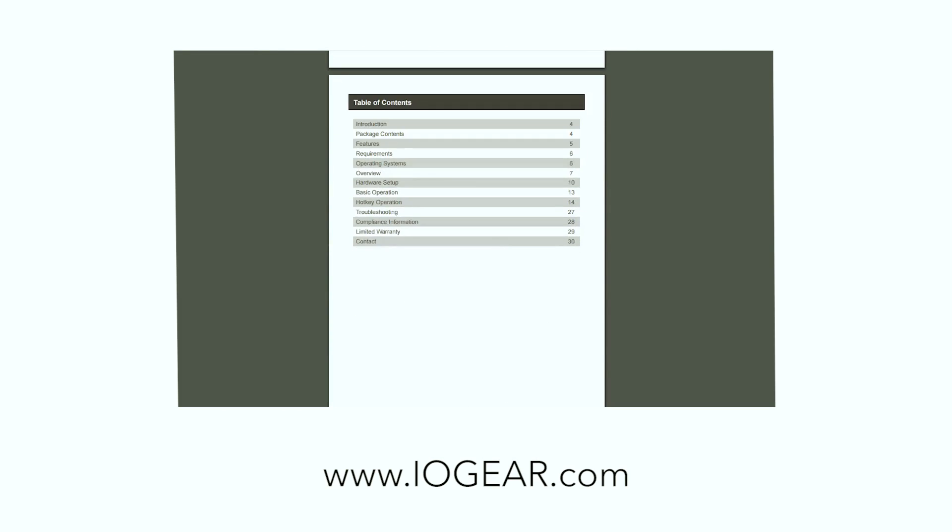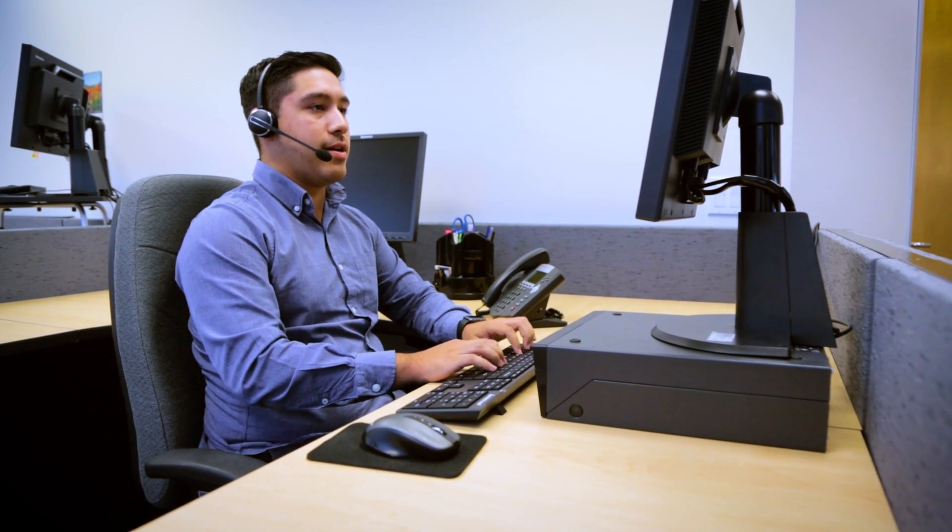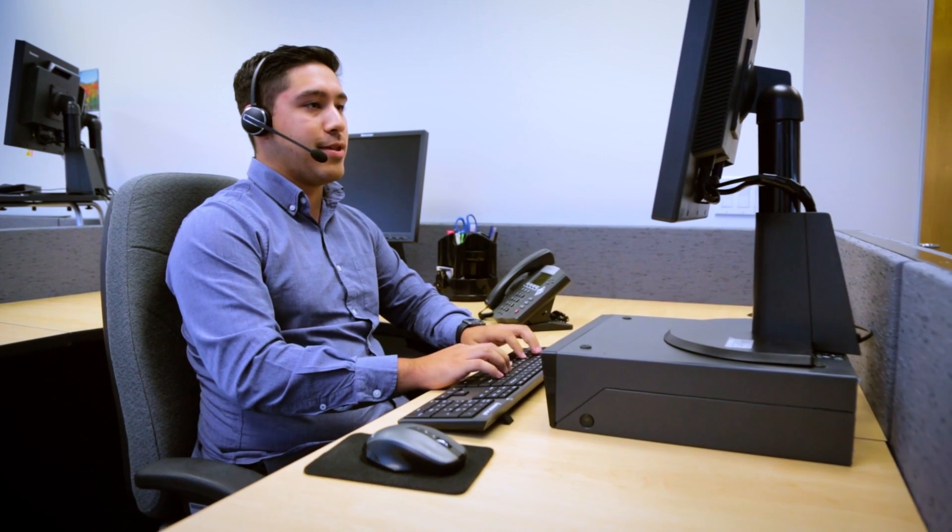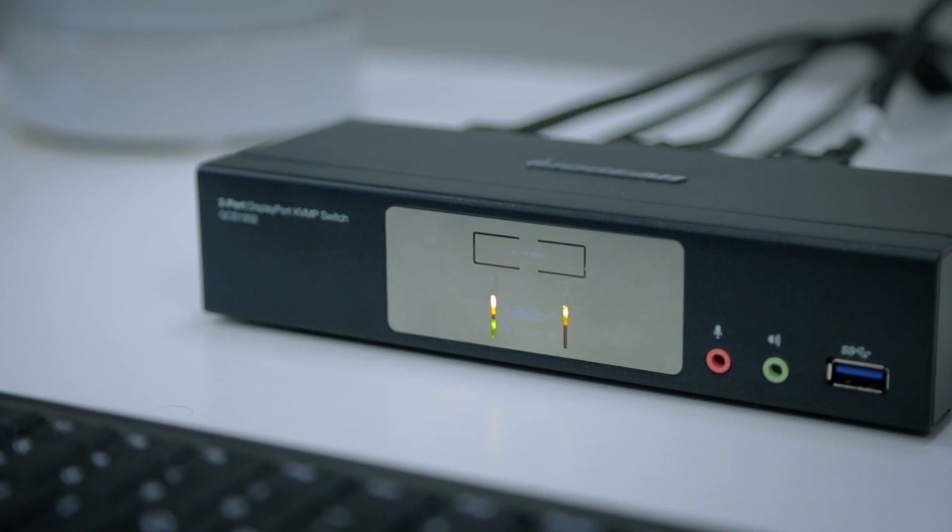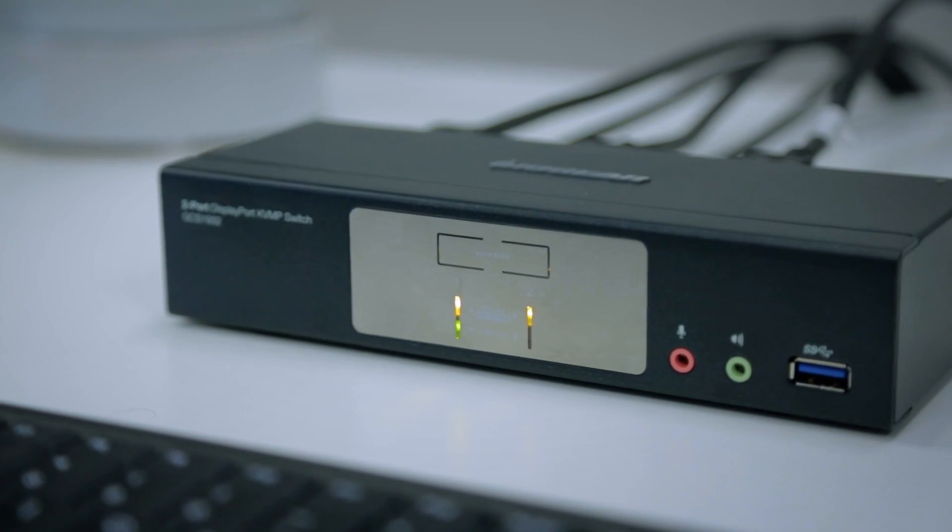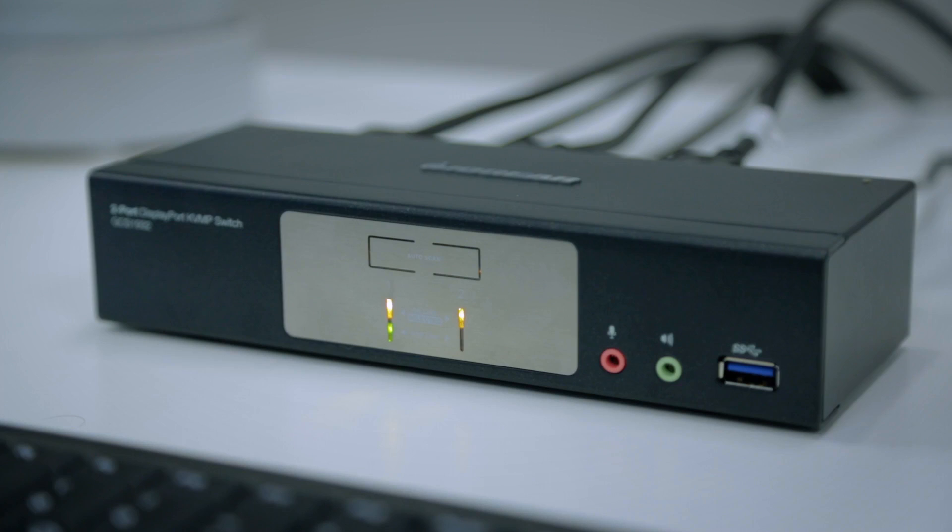Also, our experienced tech support and customer advocacy are eager to assist you should you need help with IOGEAR's DisplayPort KVMP installation and operation.